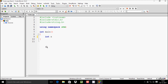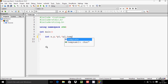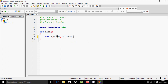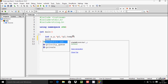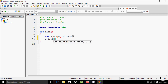Here I am going to take integer variables x, y, and a temporary variable, along with pointer variables *p1 and *p2. If you give a star (*) with any variable, that is a pointer variable, whereas x, y, and temp are normal variables.